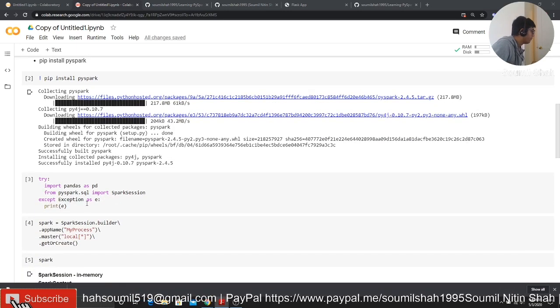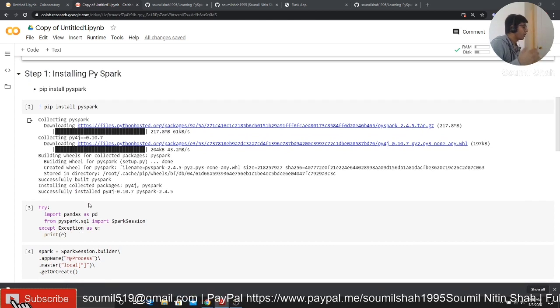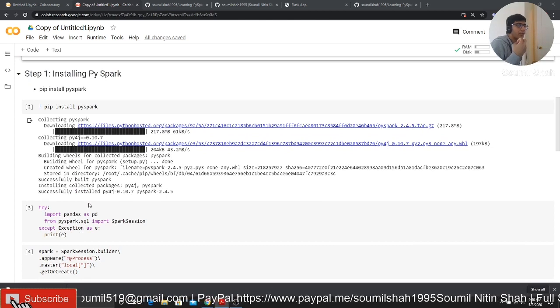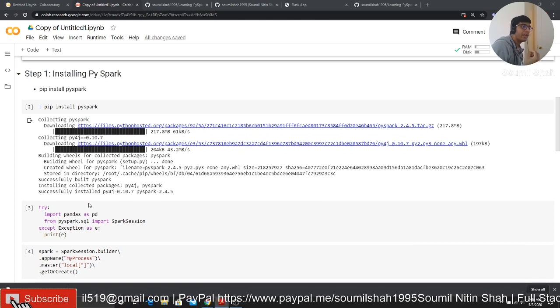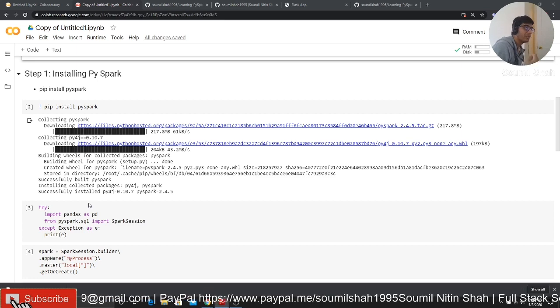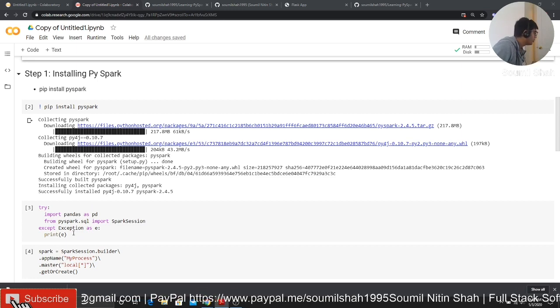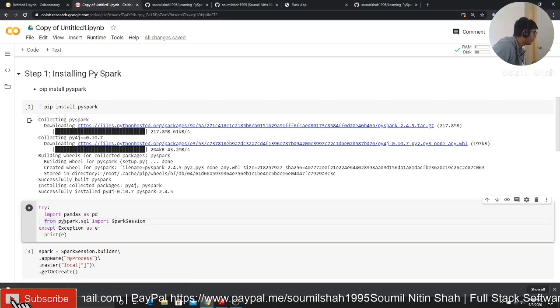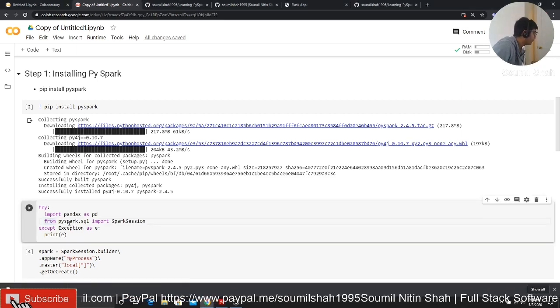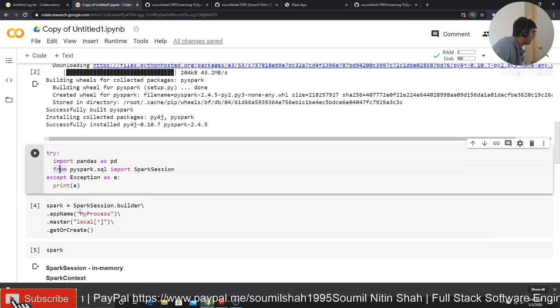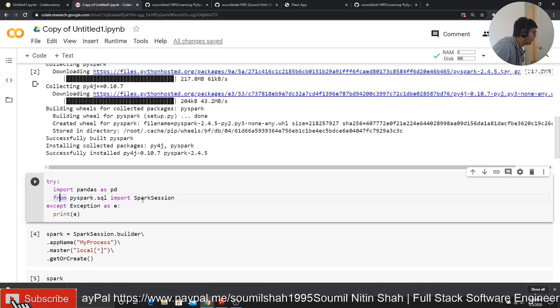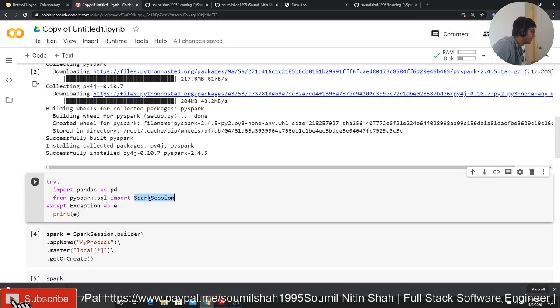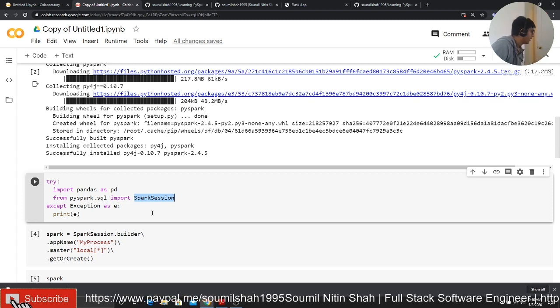Then you've got to import. Whenever you want to create any dataframe, first of all, you need to create a spark session. You can say from PySpark.sql import SparkSession. It's going to import a session.